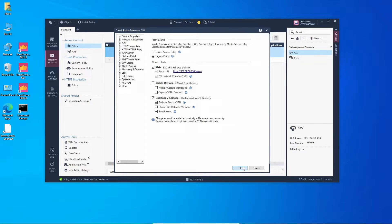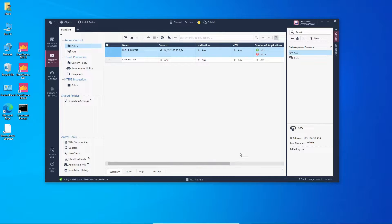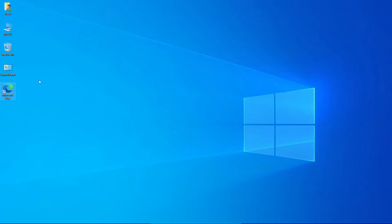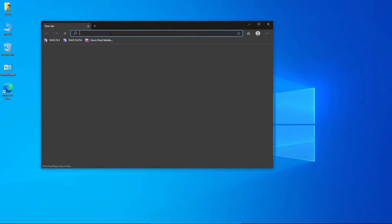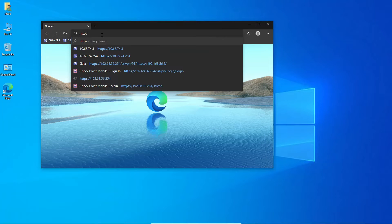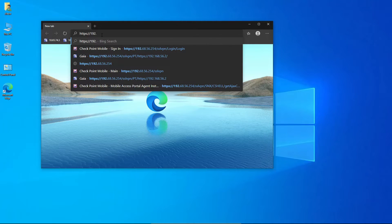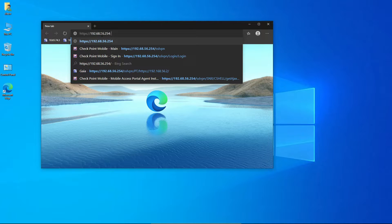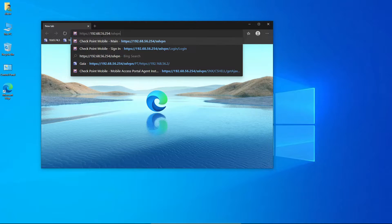Before pressing OK, I just want to confirm that everything is operational — yes, that's the correct URL. We press OK and now we have to install the policy. Let's install the policy. The policy was installed successfully. Now let's try to open the URL: https://192.168.56.254/sslvpn.